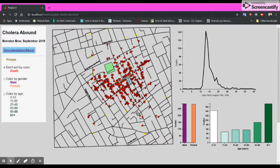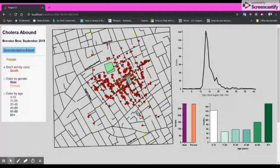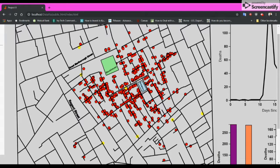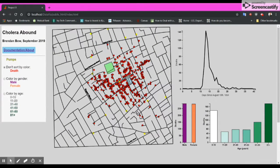Further changes to be made to the visualization, if we were to create future iterations, would be to increase the font size on different labels like workhouse and brewery, and to increase interactivity by mousing over deaths and perhaps seeing details in the form of a pop-up.